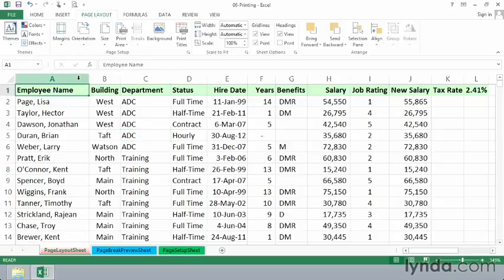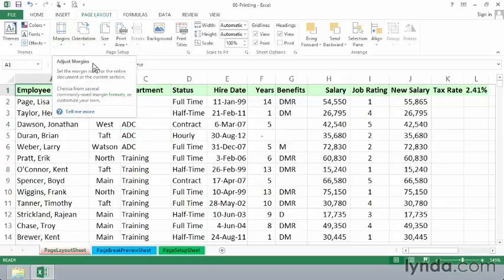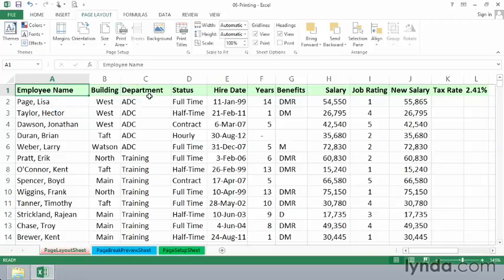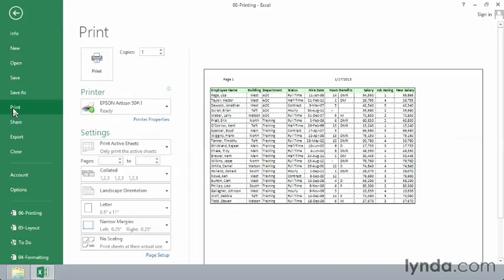And after working with this a bit and controlling the orientation and the margins and so on, you might eventually at some point say, I'm ready to print. Go to the file tab and then choose print. And then from here we can print as many copies as you might need to your appropriate printer.